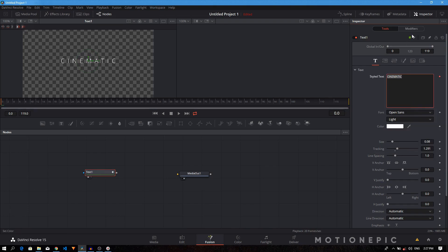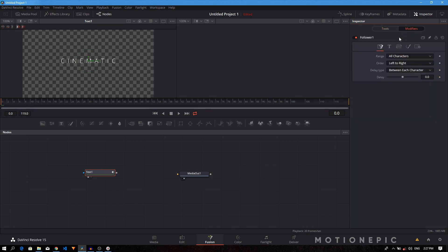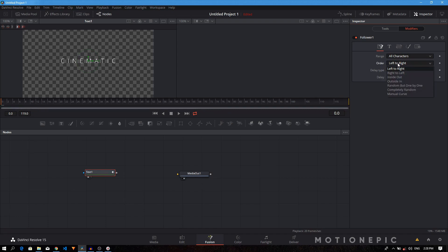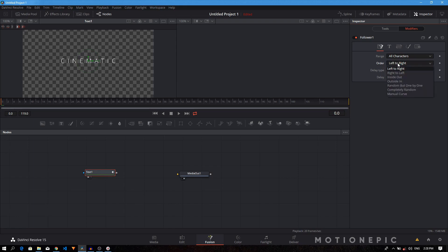Here we need to change the delay amount, so I'm going to set this to around two. Let's just type it in, two. And the order, well if you want it to reveal linearly then you can just set this to left to right or right to left, but I want it to be random so I'm going to select random, but one by one.